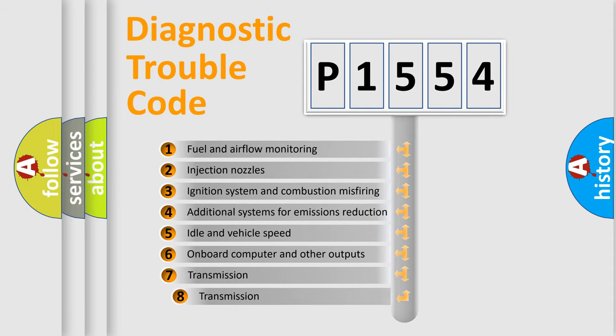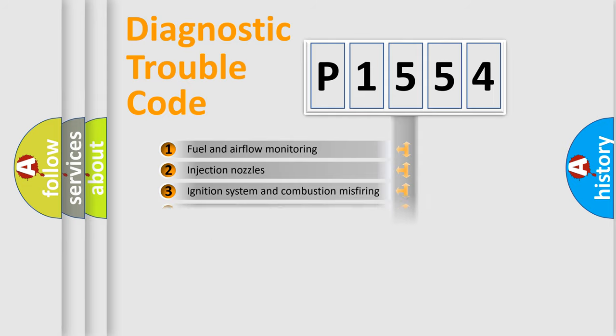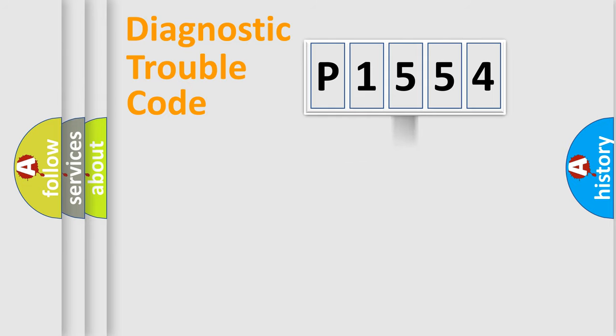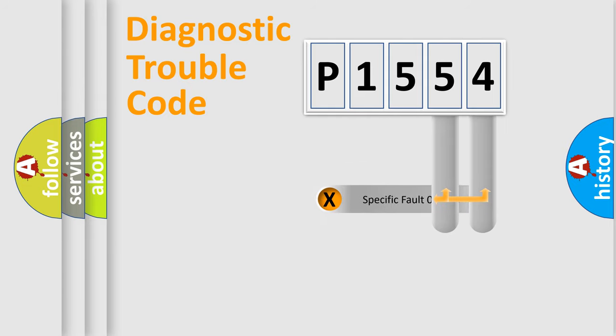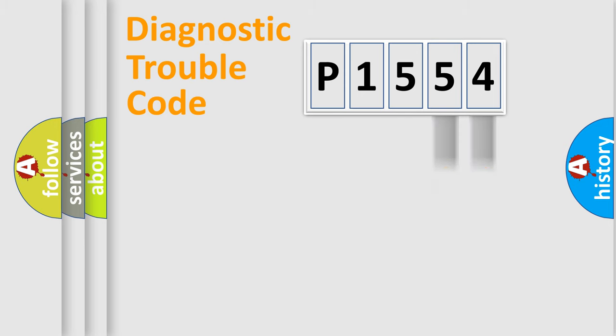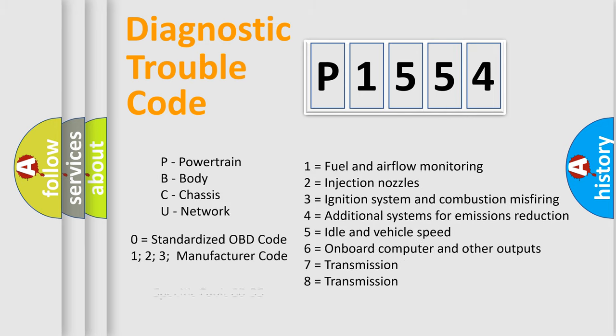The third character specifies a subset of errors. The distribution shown is valid only for the standardized DTC code. Only the last two characters define the specific fault of the group. Let's not forget that such a division is valid only if the second character code is expressed by the number zero.